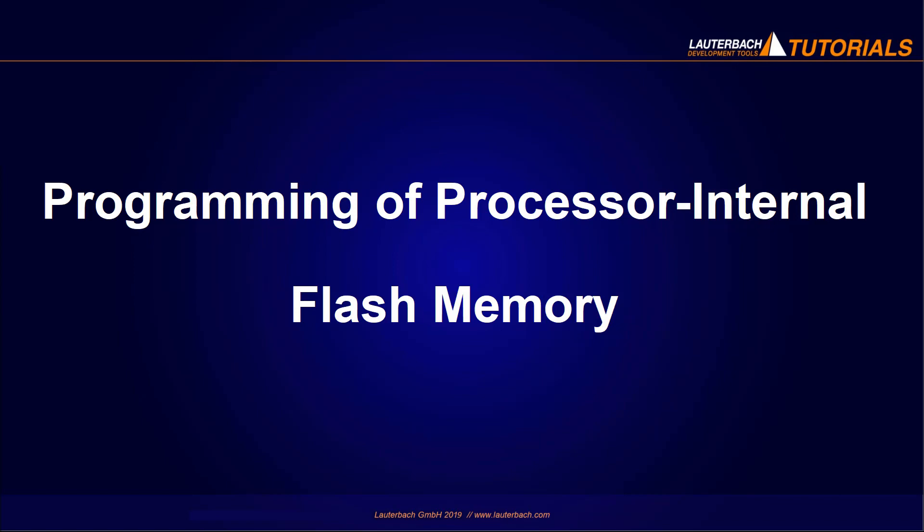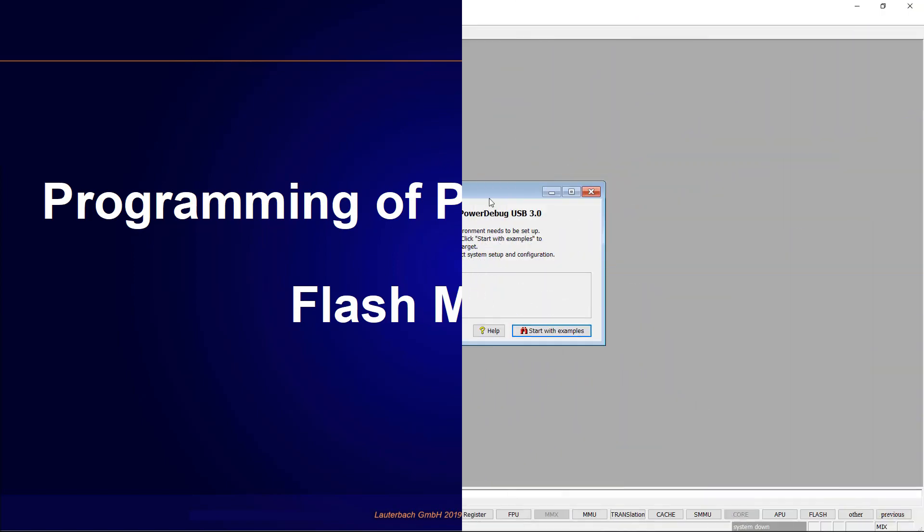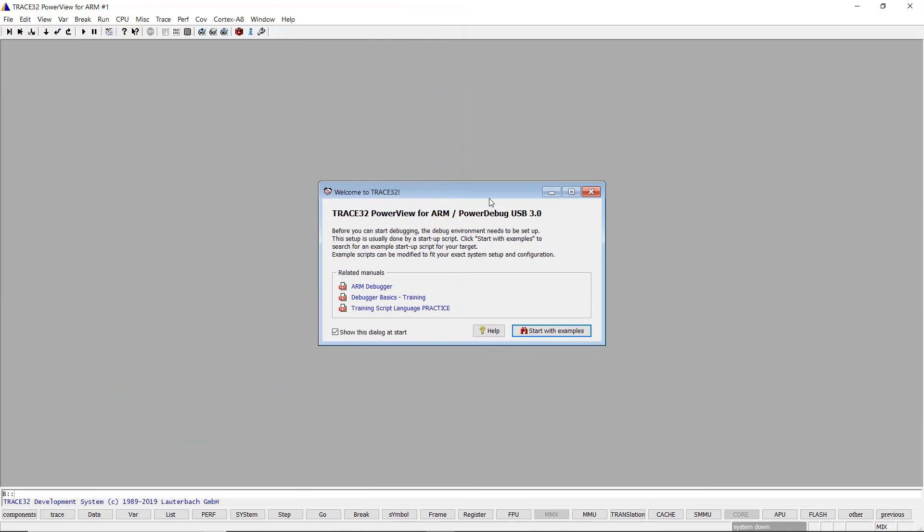Programming of Processor Internal Flash Memory. Programming Flash Memory is a key feature for embedded debugging. To get started right away, Lauterbach offers ready-to-run Flash scripts.